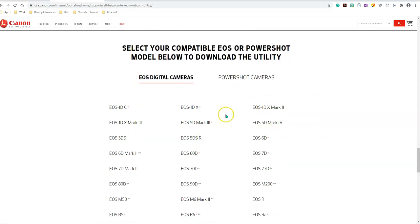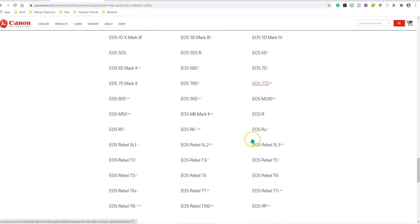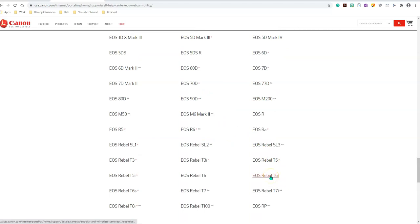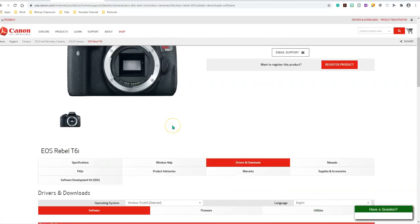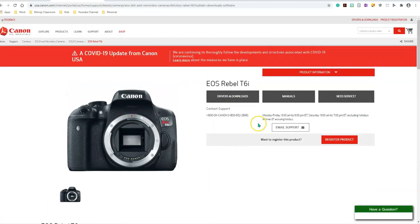Go ahead and see which is your camera. In my case, I have a Rebel T6i. That's what it's called. I'm going to click on that, and as you can see, this is where I landed up.